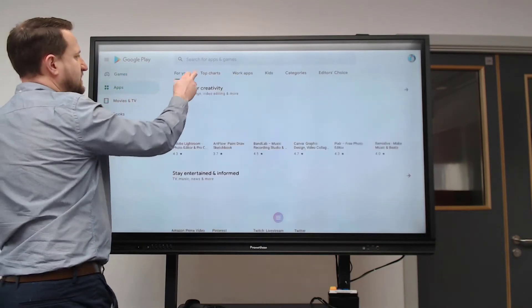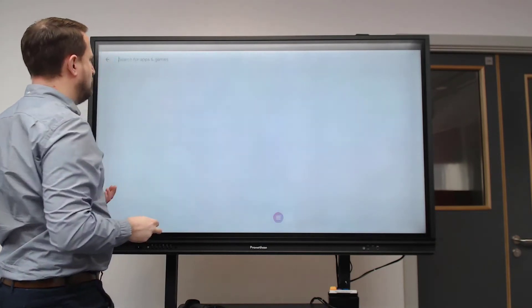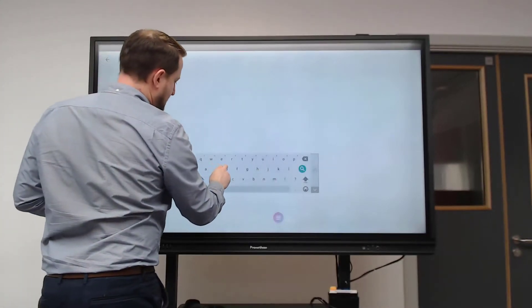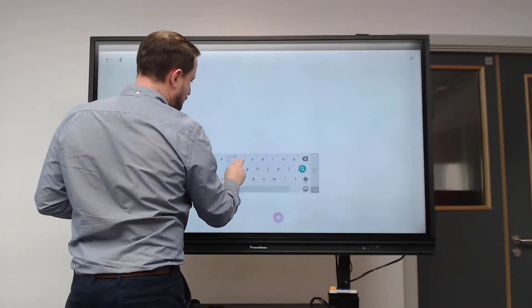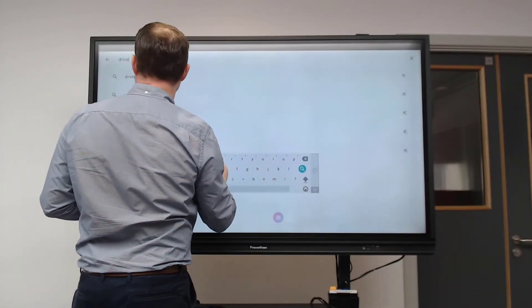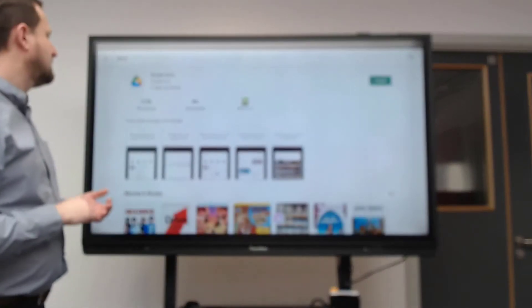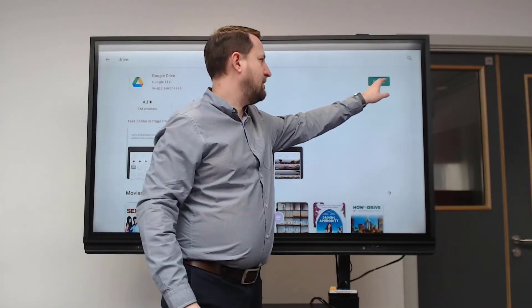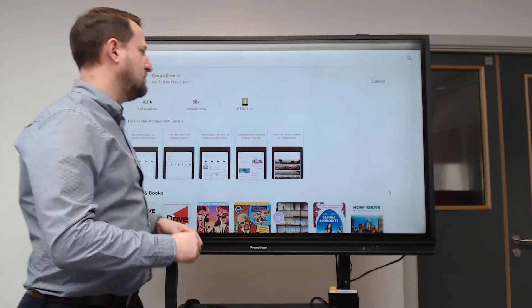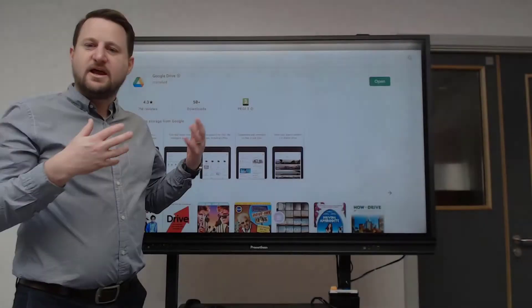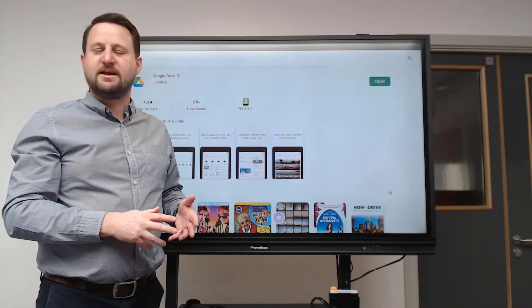Imagine I want Google Drive - I can search and then install the app here. Now you're signed in on the board, it will stay signed in.